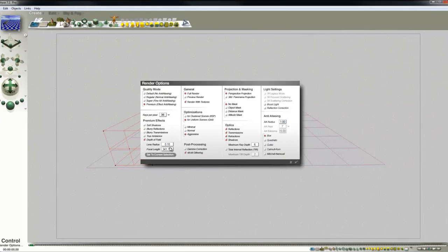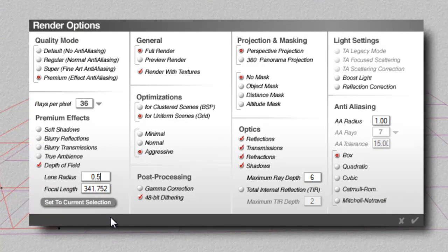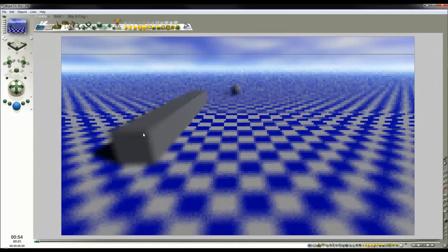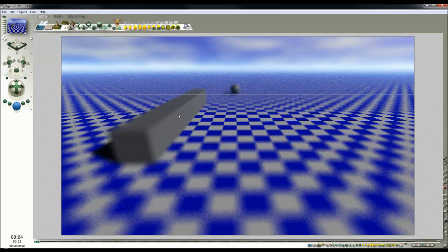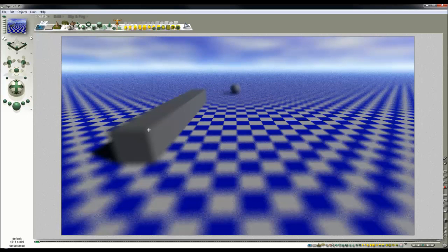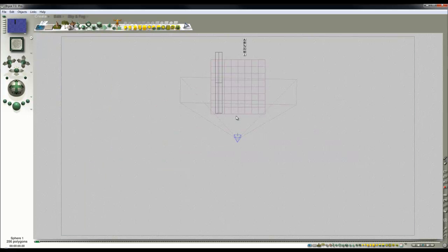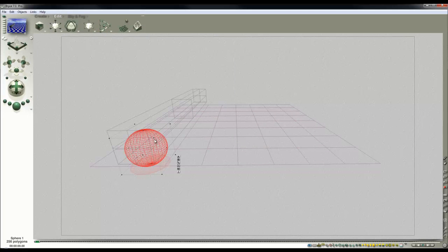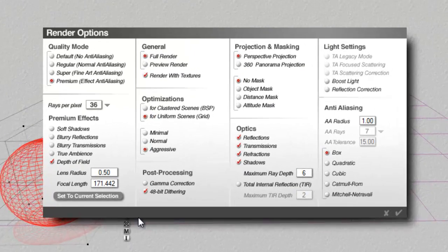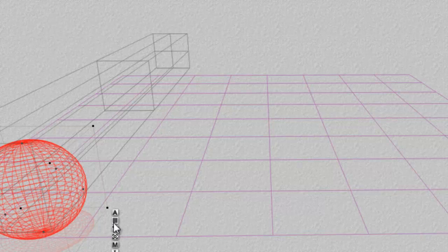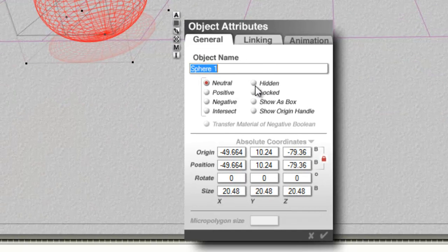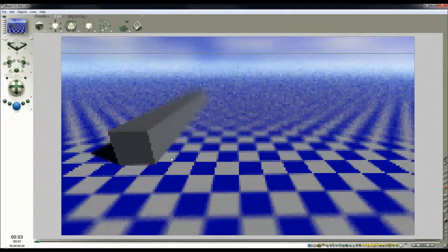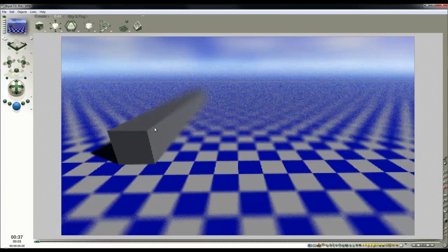So render options. I'll also increase the radius so it emphasizes the effect of the blurring. I'll set the focal length now, and you can see that it's the middle of this elongated cube that's in focus. Well, suppose we wanted this corner in focus. We get the sphere and we can move it forward to where the corner of that cube is. Then we go to render options, set to current selection, and then all we need to do is hide the sphere. So we can still keep that in the scene as an object we use for targeting but we don't need to see it in the render.